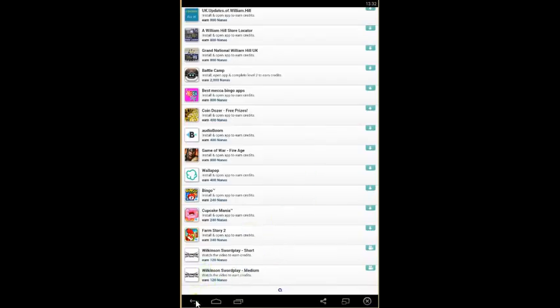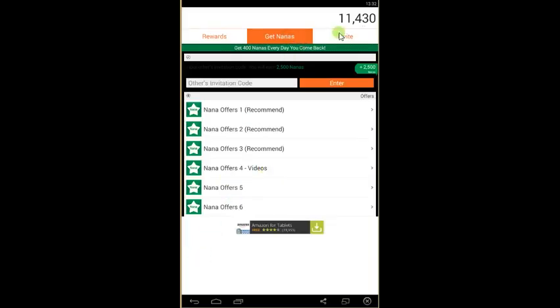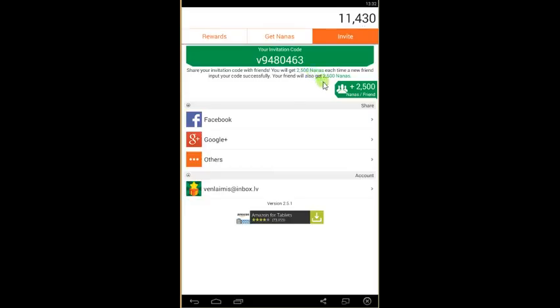Some of them have videos you need to watch to get free Nanas. And also you can get Nanas by inviting friends. So if you invite a friend, you will each get 2,500 Nanas.